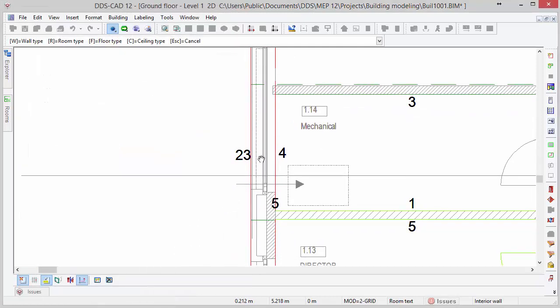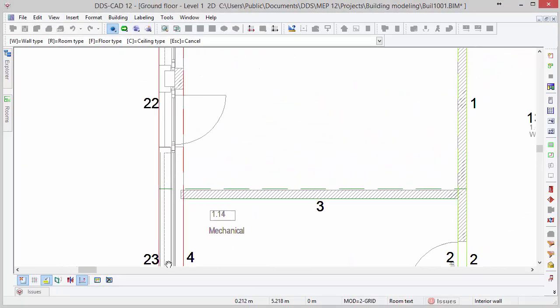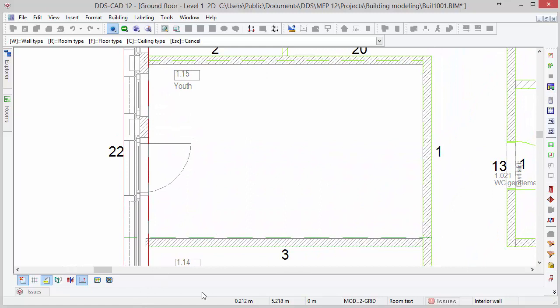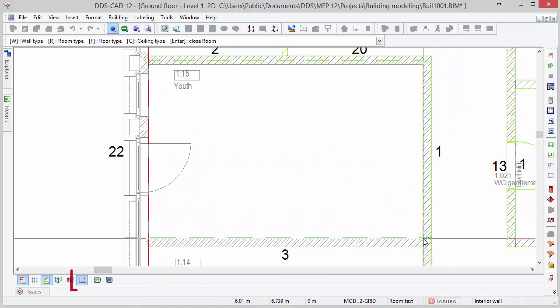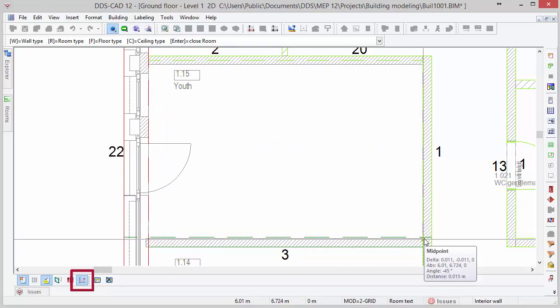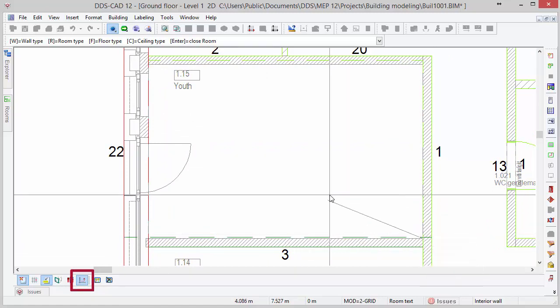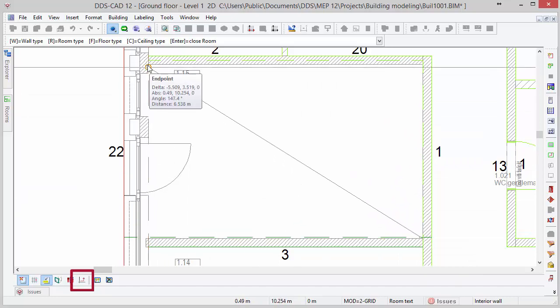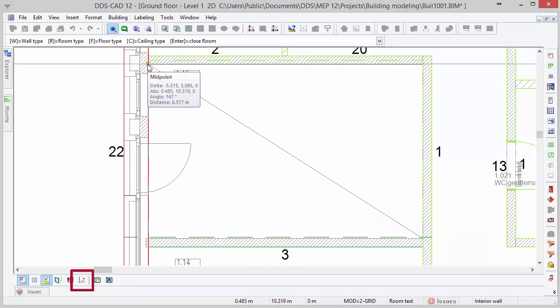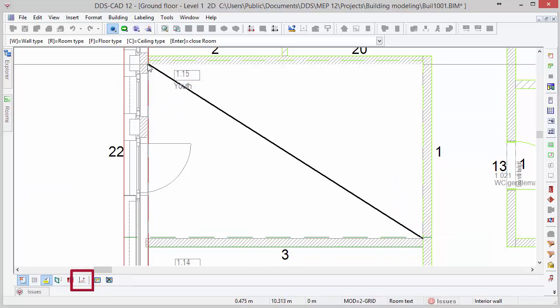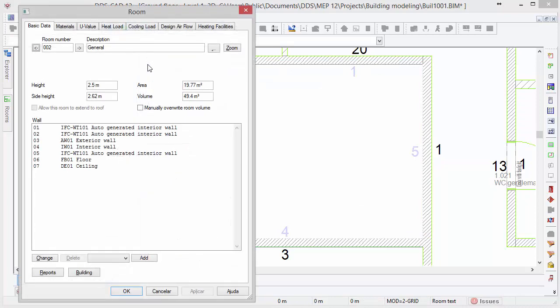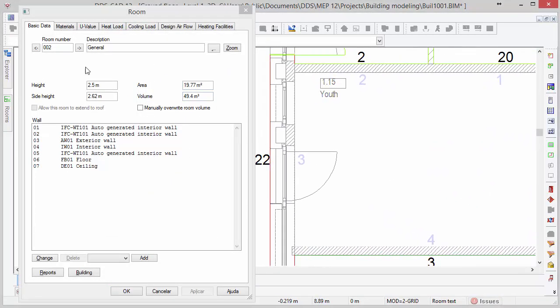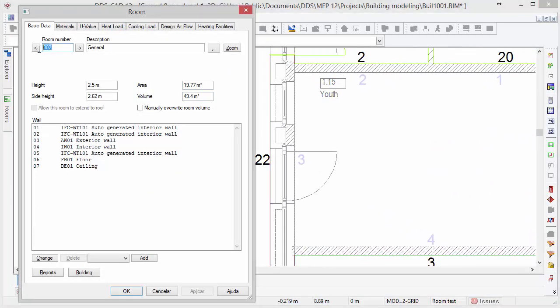For rectangular rooms, you do not necessarily have to follow its inner contours, but you can simply define a diagonal line from inner room corners and press enter to create a room. Again, do not forget to enter a room number and description, while by default DDS-CAD automatically generates an incremented room number and uses general as the room description.